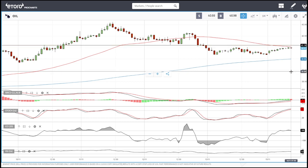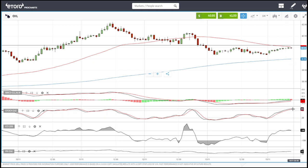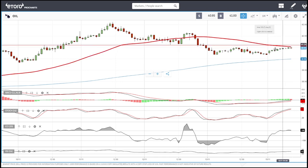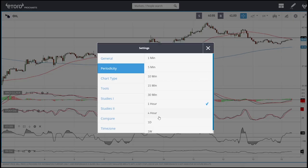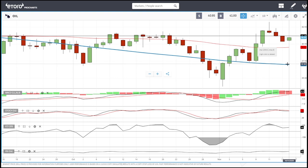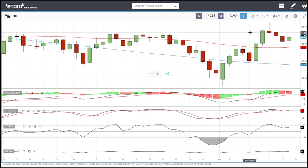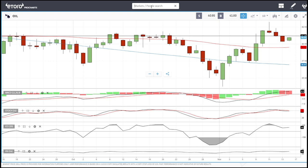Around $31 will be resistance, and I'll probably make a short there. On the one-hour chart it also looks very promising for a sell — the CCI is turning completely around, as are the RSI, stochastic, and MACD. The plan is to enter around $31.18–31.20 for a short, with a stop loss just above that area, and take profit first at $29.50 and then at $27.00.